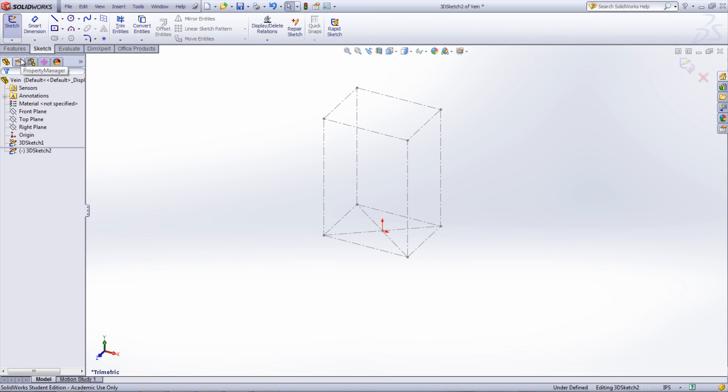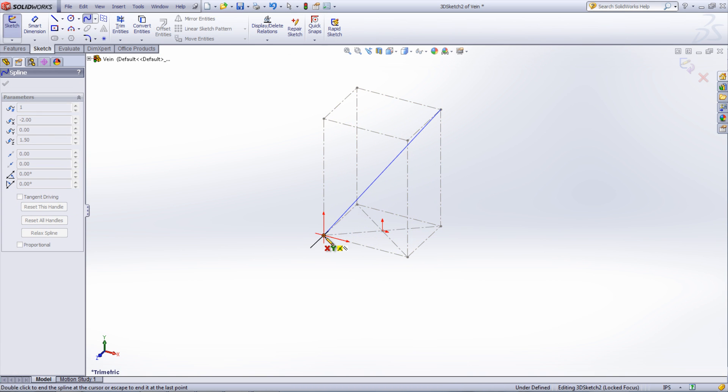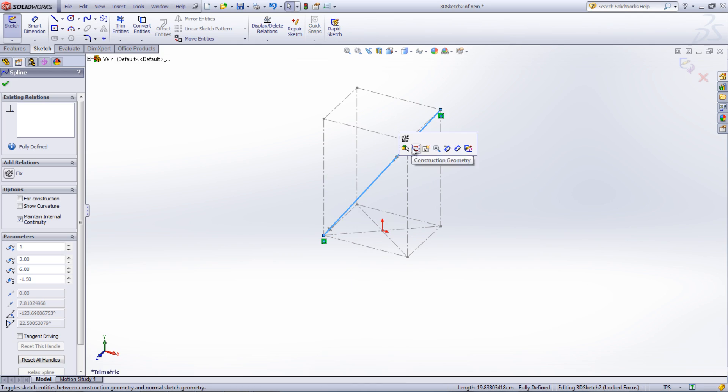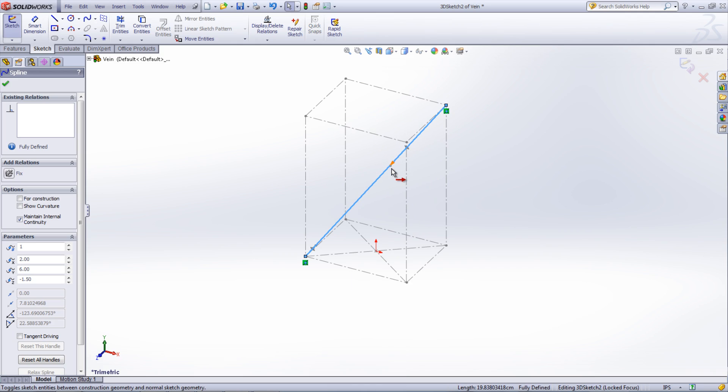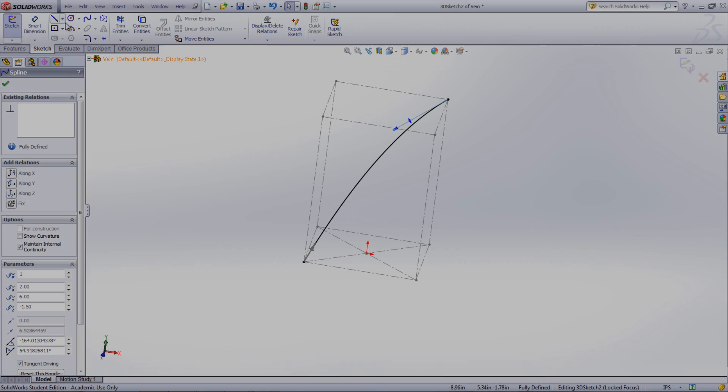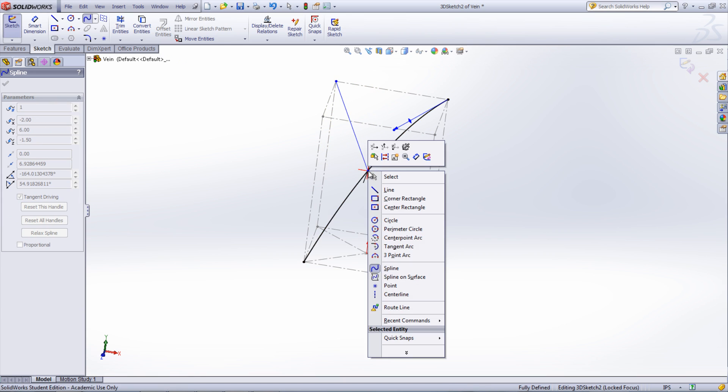Using the spline tool, a spline can be created using the reference box. The spline handles can then be moved to get the desired curve. The branch of the vein can also be created using the same technique.